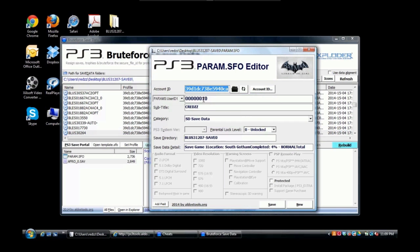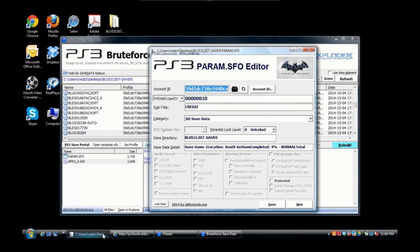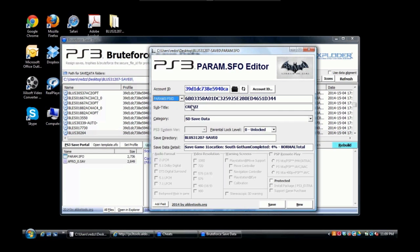Now I need my console ID. Go back inside PS3 param.sfo editor. I'm going to go to param PSID, and this is my console ID right here.